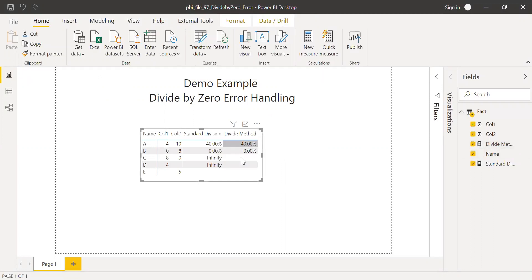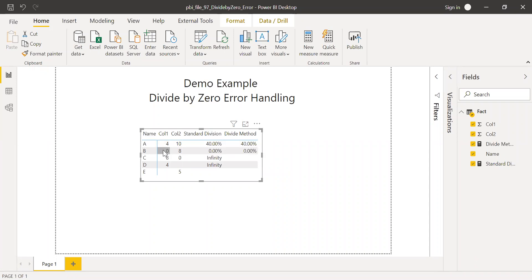So if you notice here whenever I have the proper numerator and denominator I'm getting the result and when the numerator is zero I still get zero percentage. But when the denominator is zero or blank it's showing as blank.